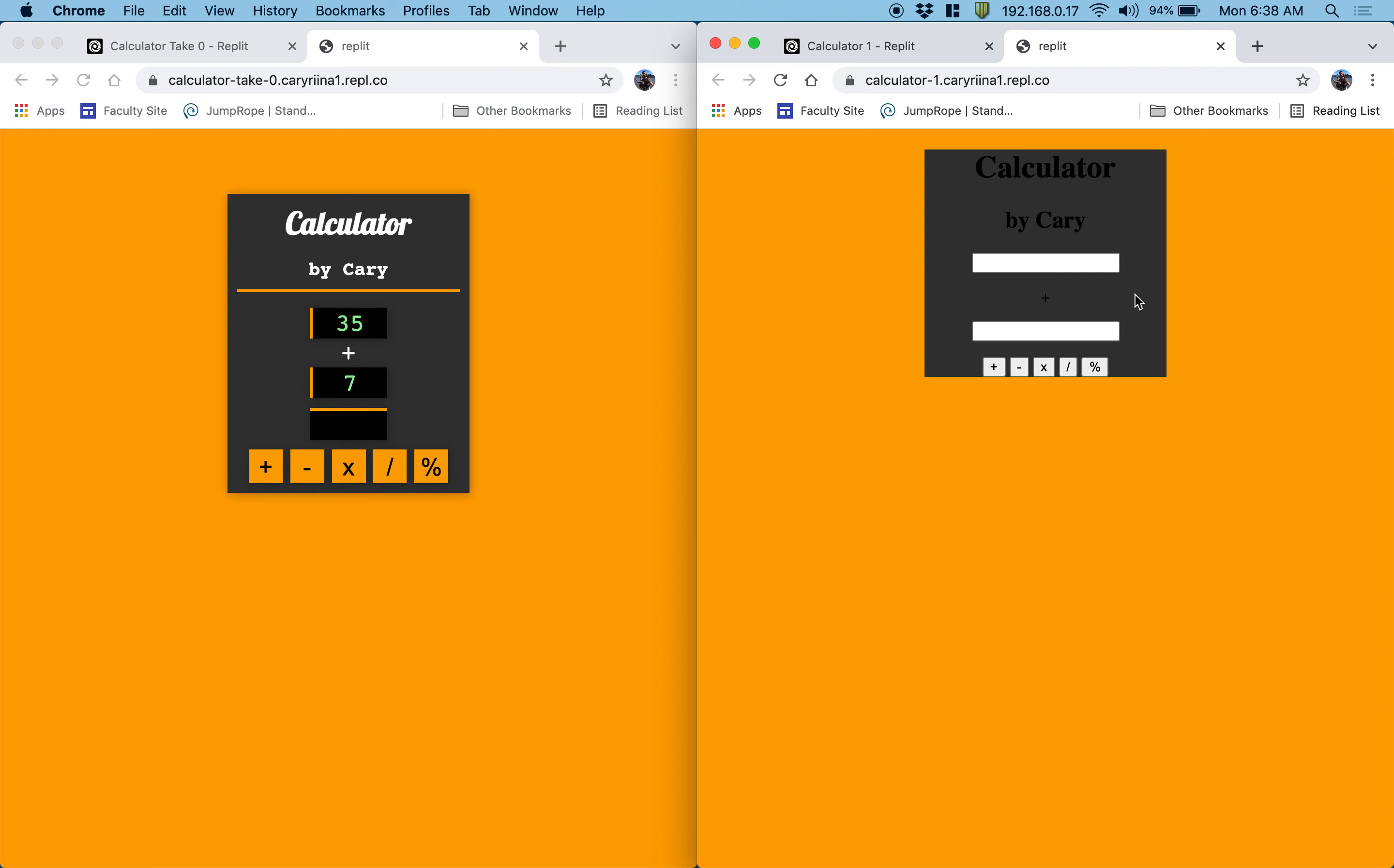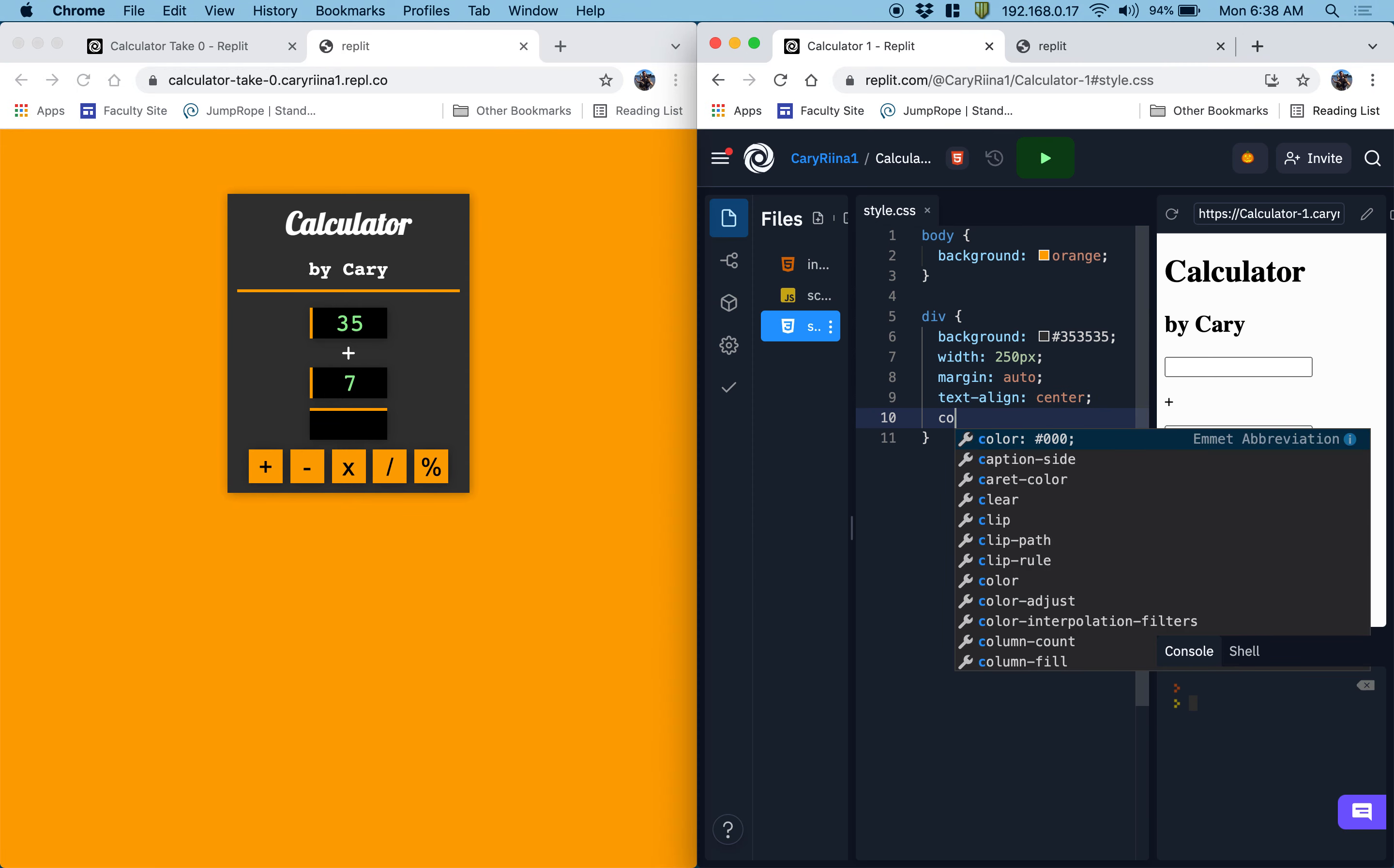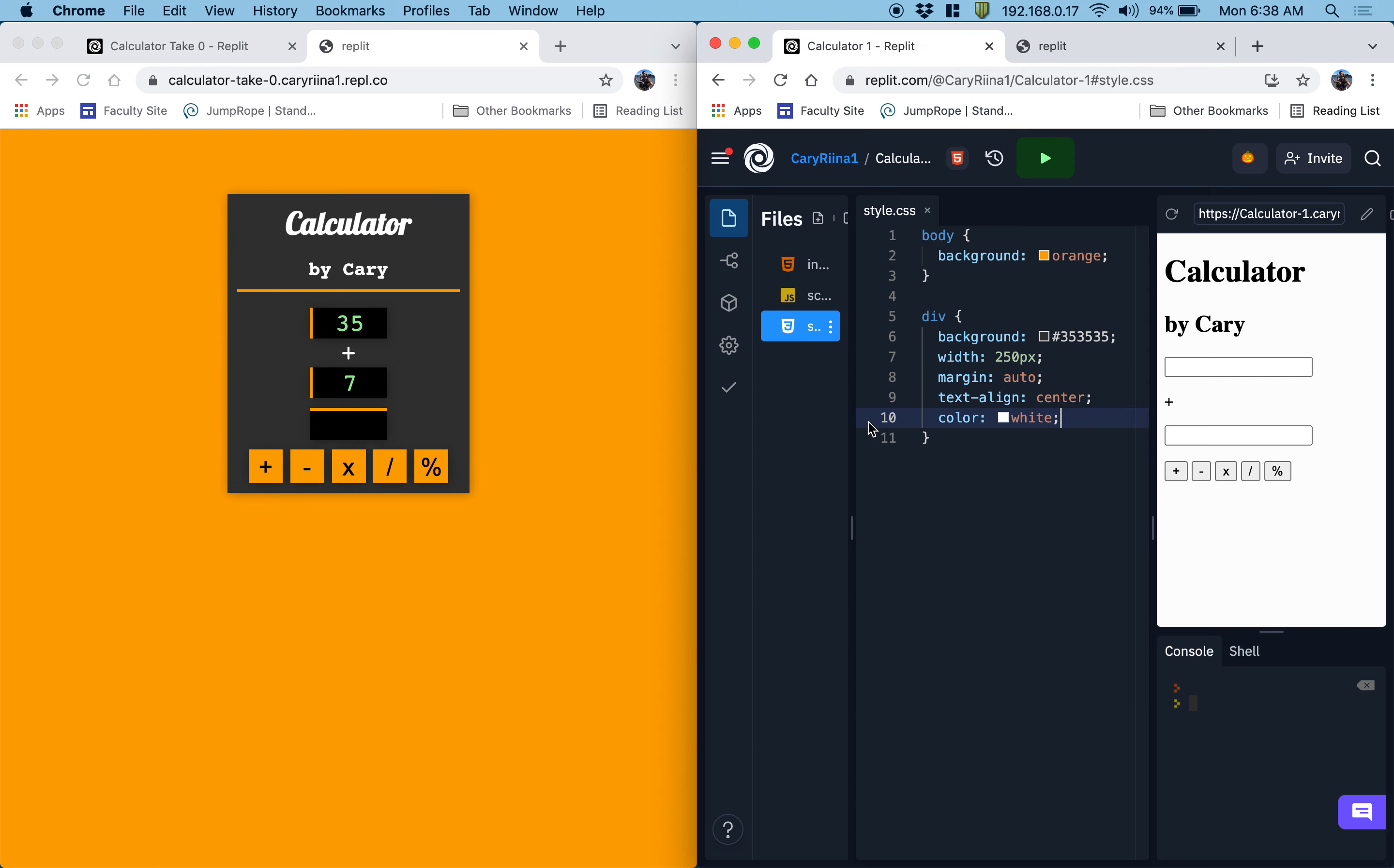It looks like the font here is white, so we can do color white. All right, nice.